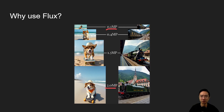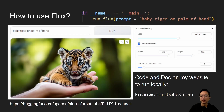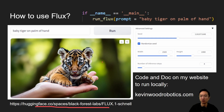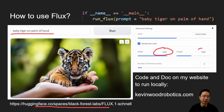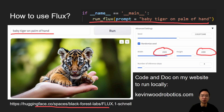So how do you use Flux? You go to the Hugging Face website, type in your prompt — for example, 'baby tiger on palm of hand' — and it generates an image. You can set the width and height and download the exact image size you want. Alternatively, you can run it locally using a function that calls run_flux, passing in your prompt, and connect it to your own API.